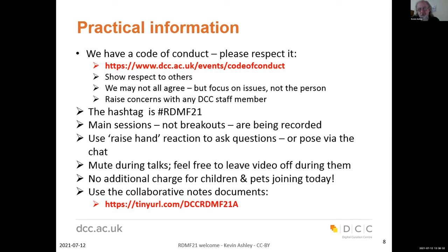We'd ask everybody to mute during the talks. Feel free to leave your video off during talks, although it's reassuring as a speaker if at least one or two people are visible. Once we get into breakout sessions in workshop format, we do encourage you to turn on your video. There is no additional charge if you have any children or pets joining you. We have collaborative notes documents — you should have received a link in the email.